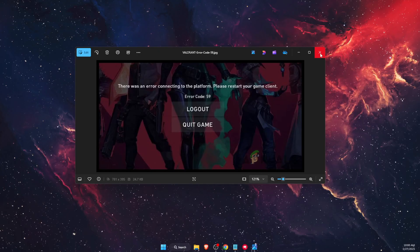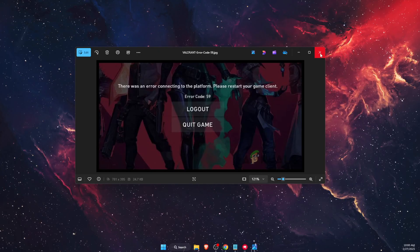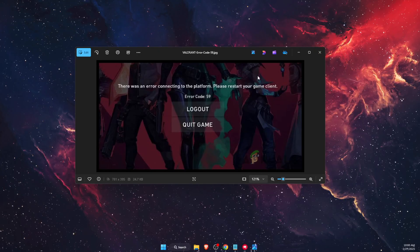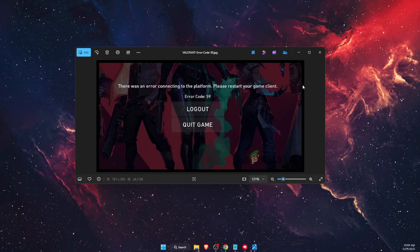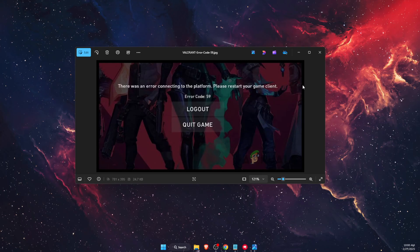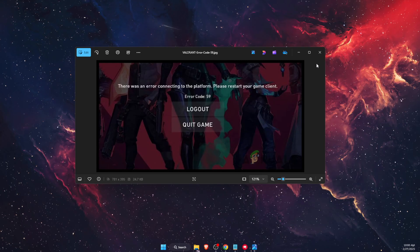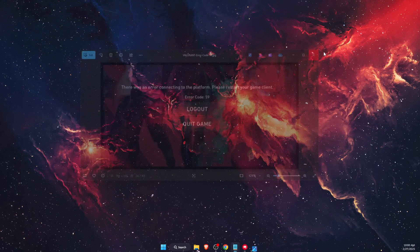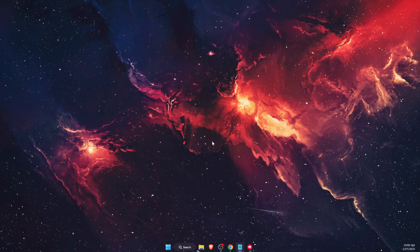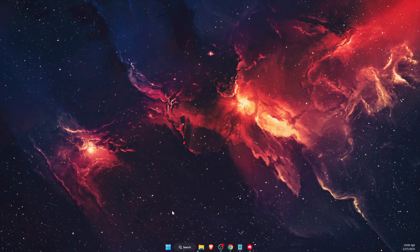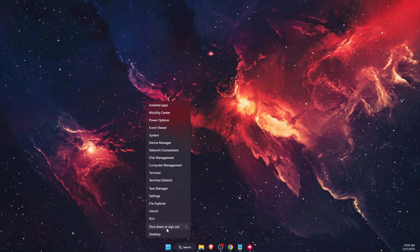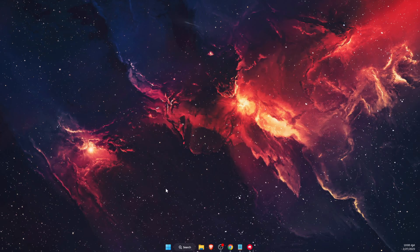Hello guys, in today's video I'm going to show you how to fix Valorant error code 59. There was an error connecting to the platform. So first of all, you want to open up your Task Manager.